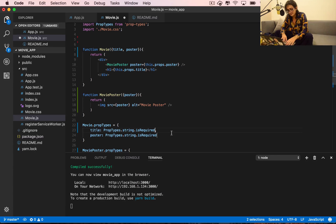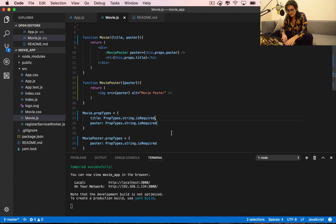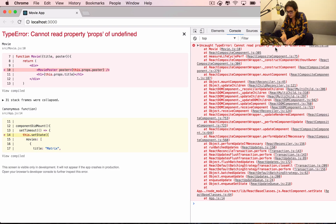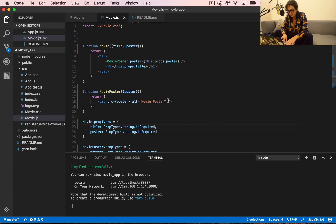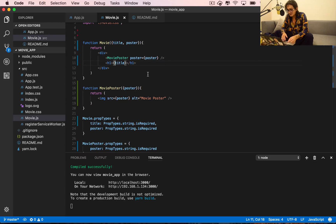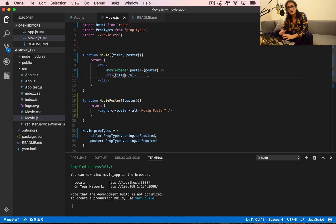After refreshing and waiting five seconds, we get an error: 'Cannot read props of undefined.' This is because we're not using a class anymore — we don't have 'this'. When you have a class, it has the 'this' keyword. Since this is a function, we don't need 'this' because the props are implicit when we name them as parameters directly.